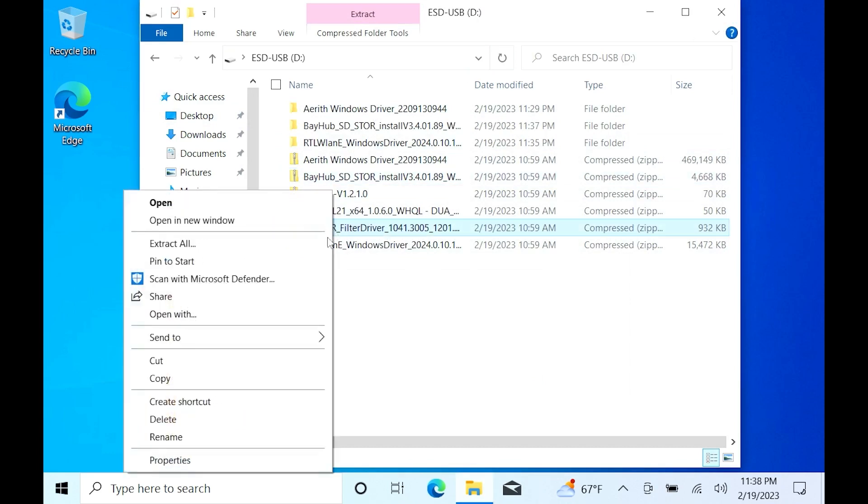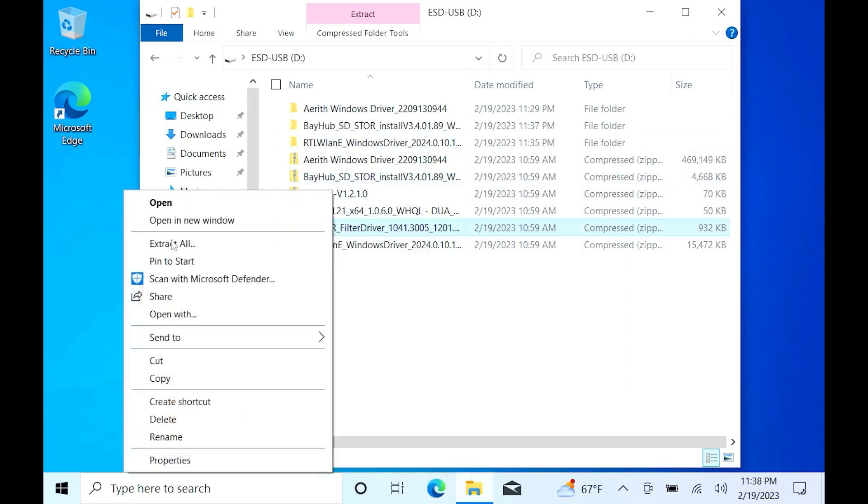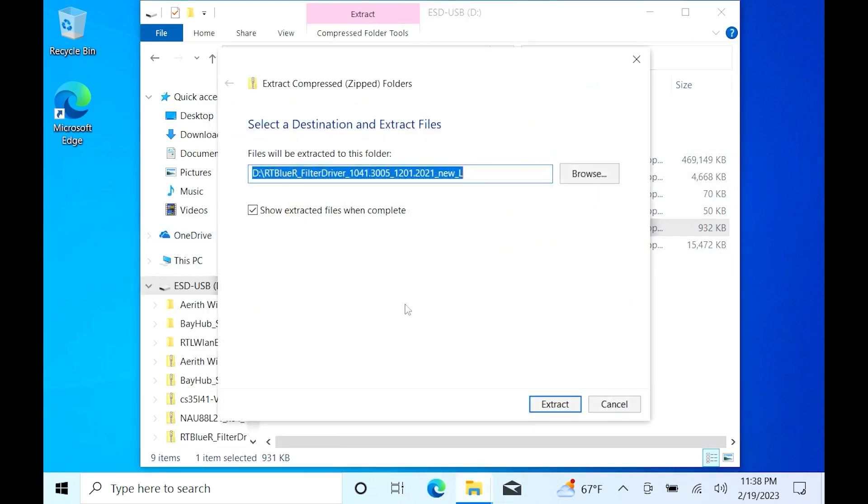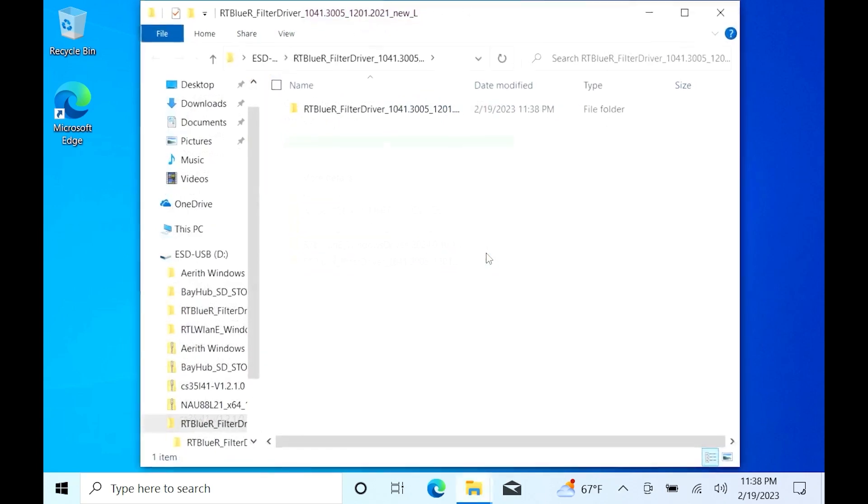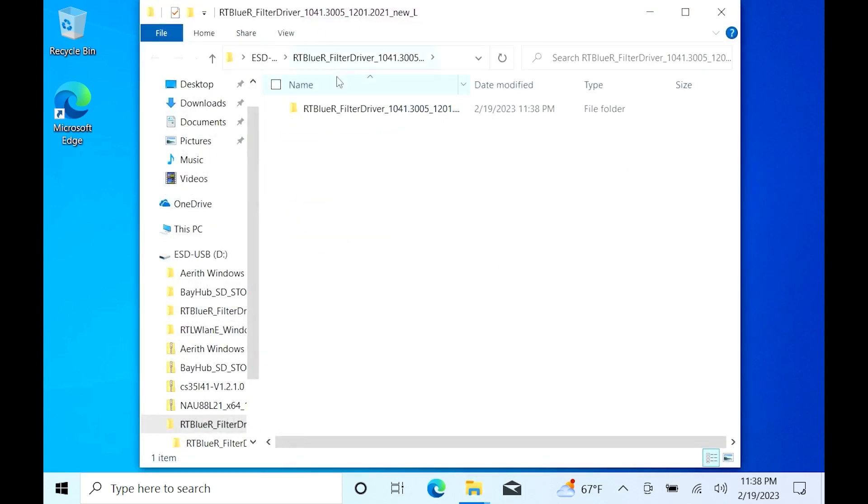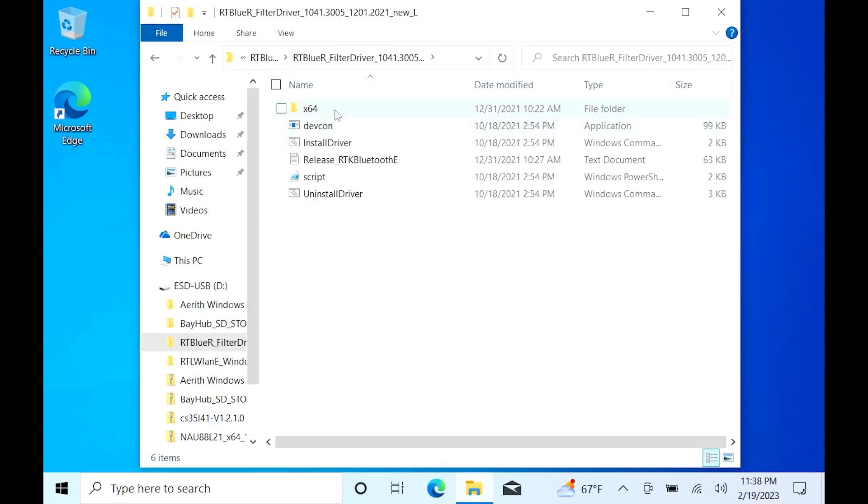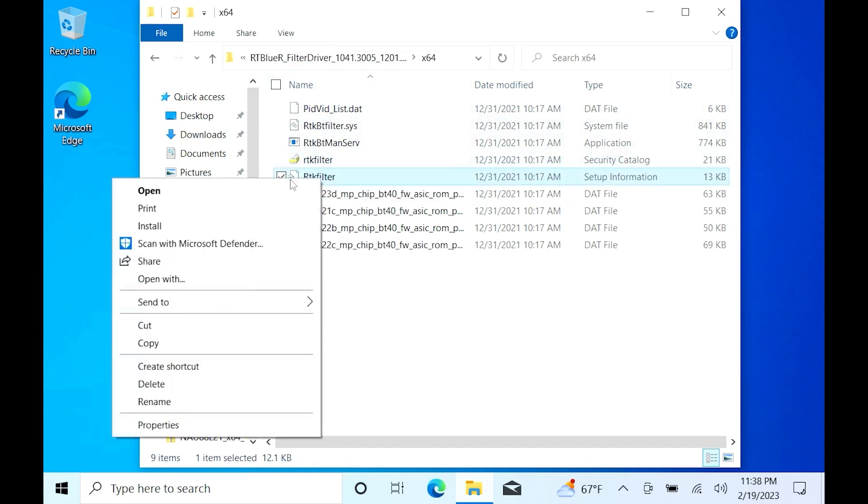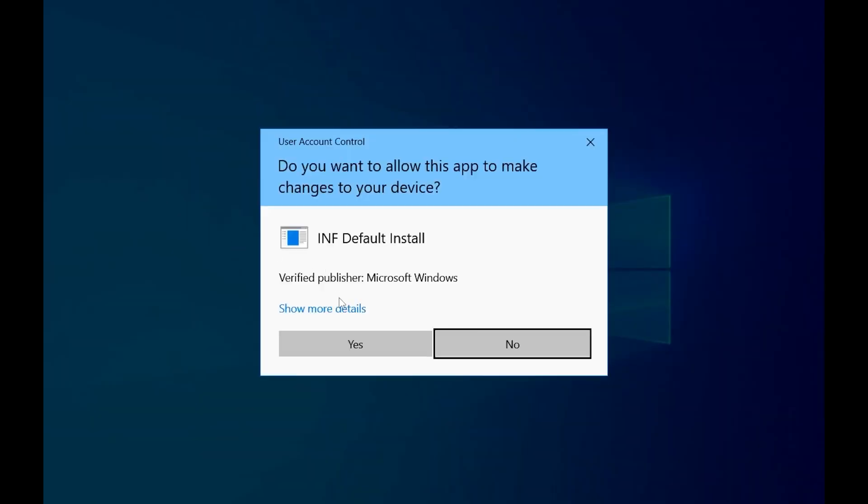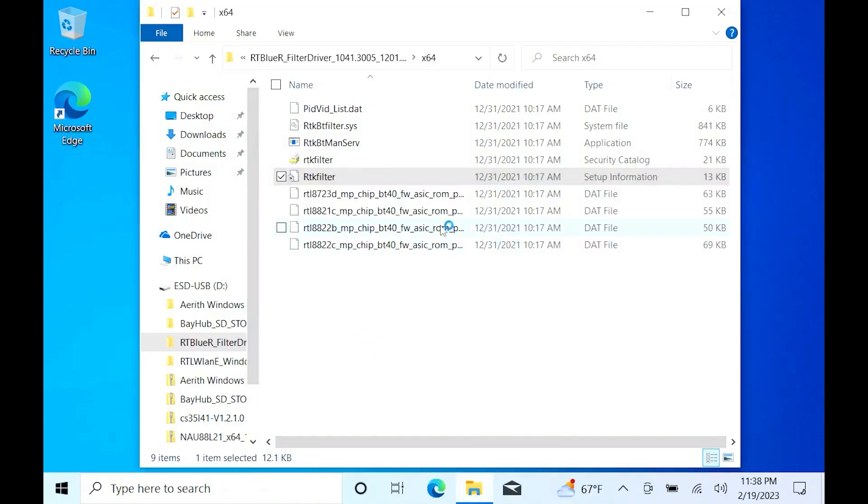Next up is the Bluetooth driver, which is labeled BlueR. Same process as the rest. Right click Extract. But this time there won't be a Setup box. You will need to click the folder that says 64. And then see this file that says RTK Filter, but it has a little gear and it looks like a piece of paper. You're going to right click that and hit Install.